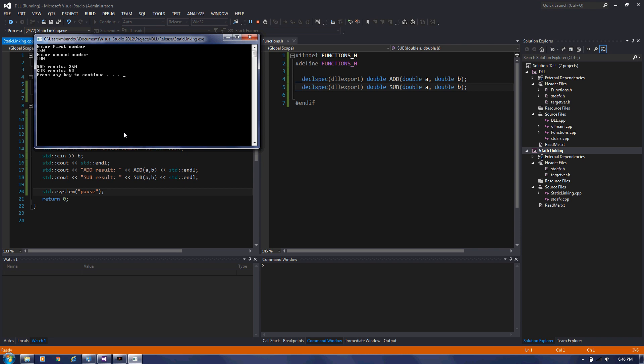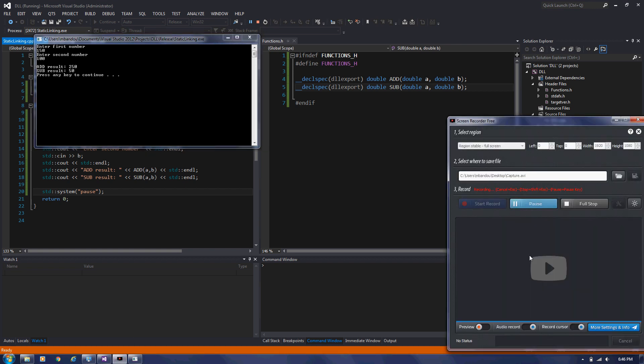In the next video, I'm going to show you how to load your DLL at runtime. So dynamic linking. Thanks for watching. I hope you enjoy it. Thank you.